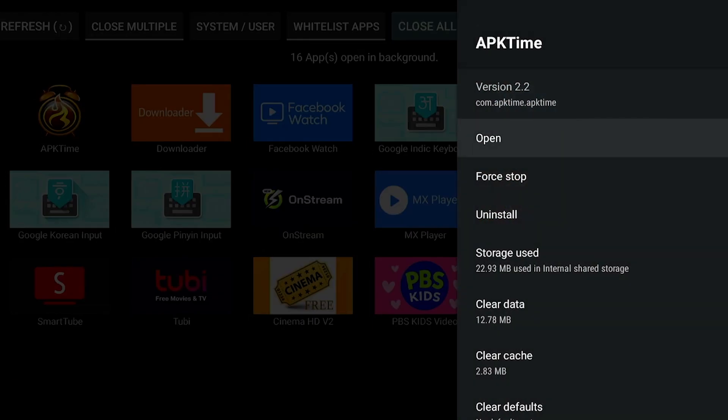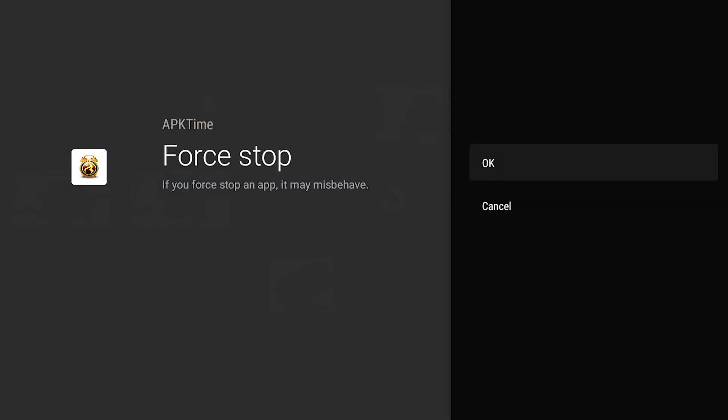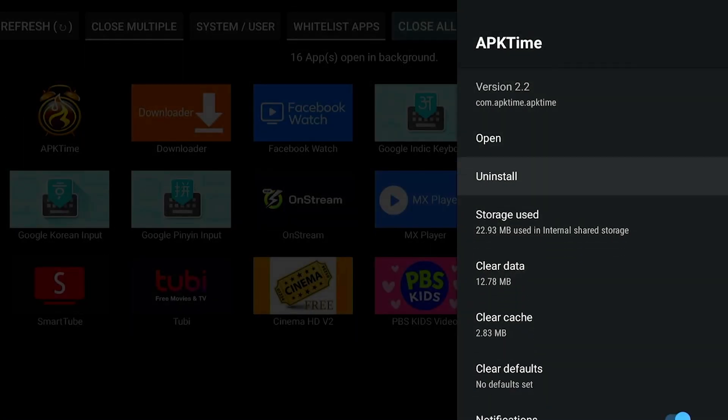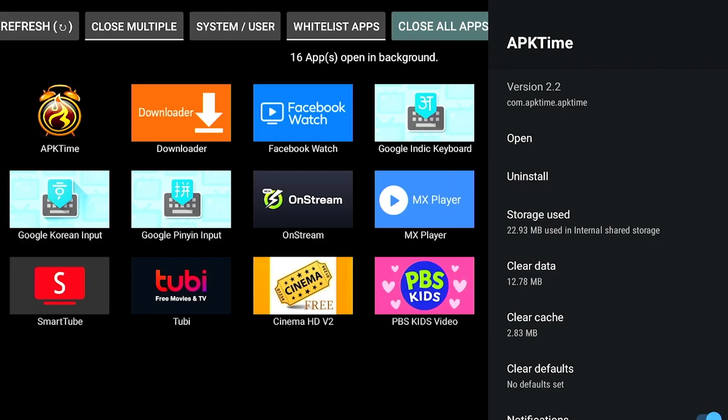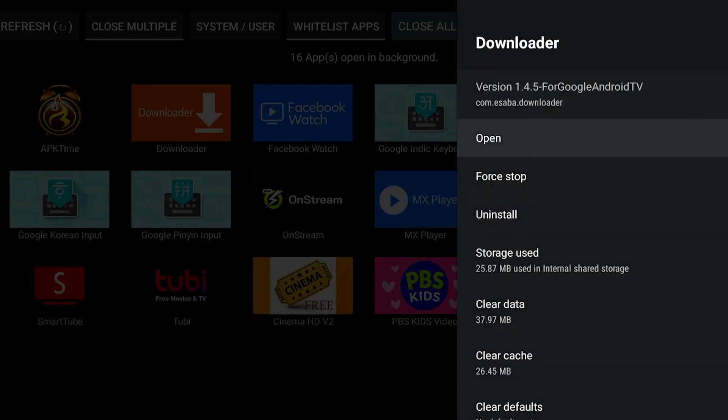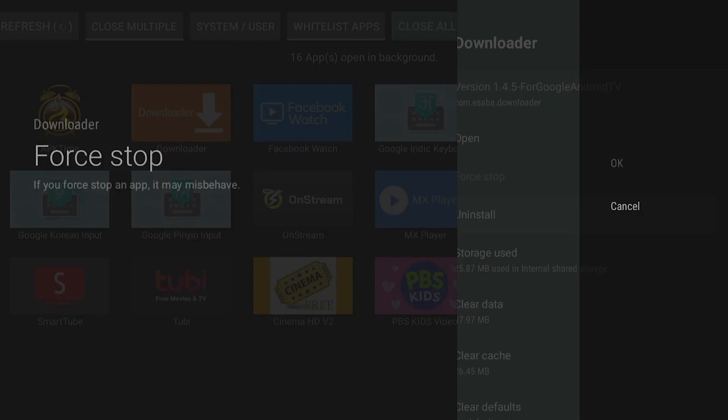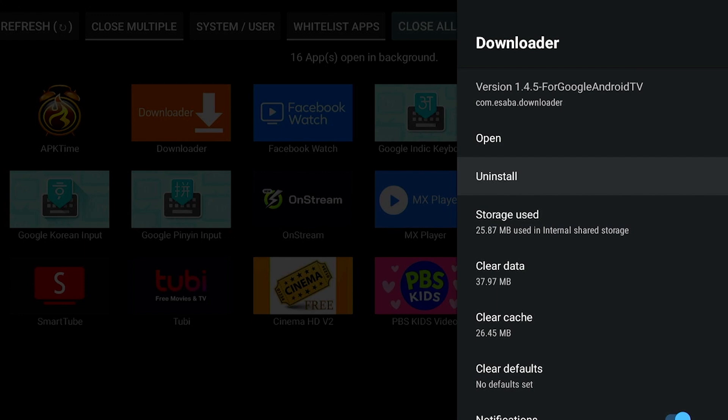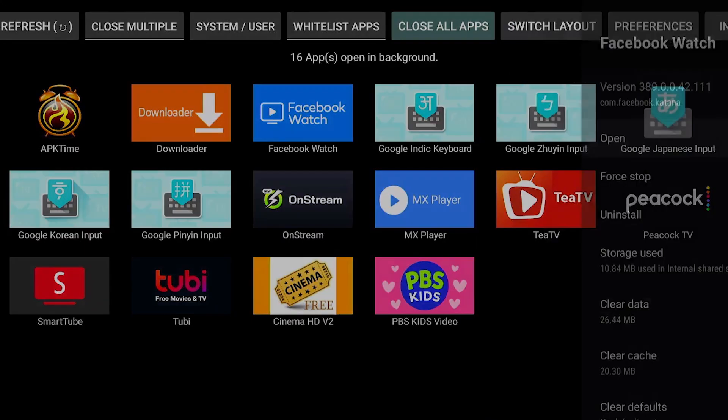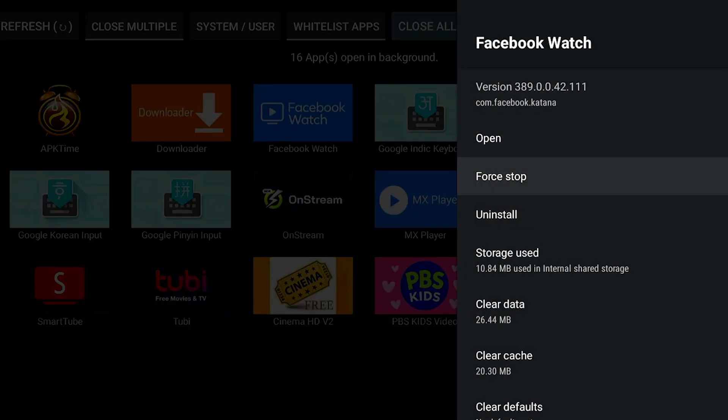After that, select Close All Apps, and all we have to do is select Force Stop. Don't select anything else. Just select Force Stop or Force Close depending on which device you have.